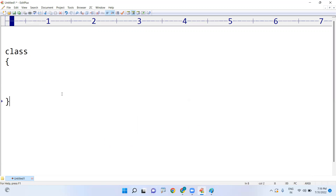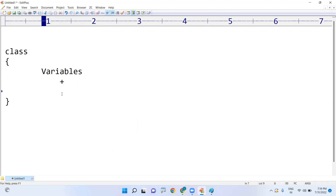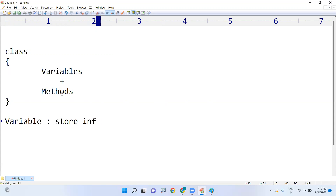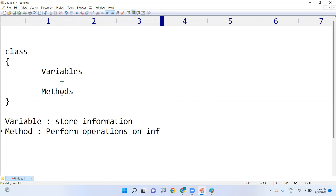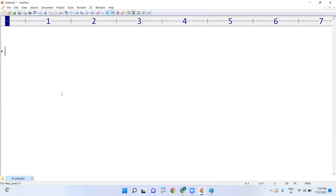A class consists of two things: first, variables; second, methods. A variable is used to store information. A method is used to process the information — that means to perform operations on the information. These two things — variables and methods — you have to place inside the class. Every class has an identity, which is the class name.